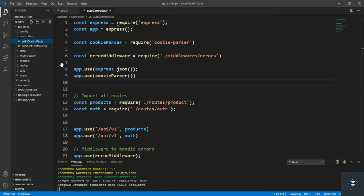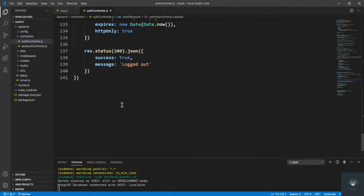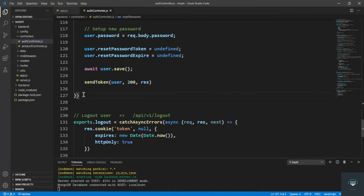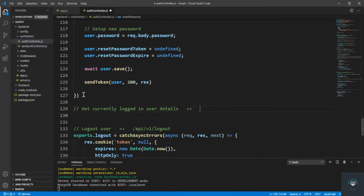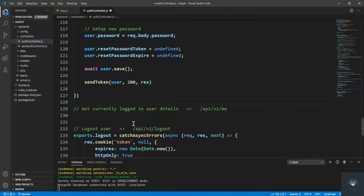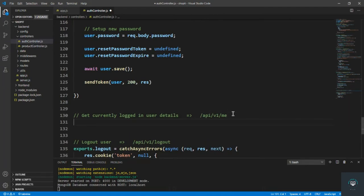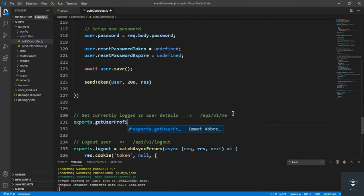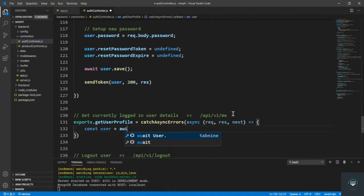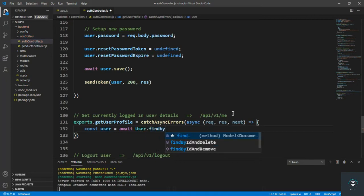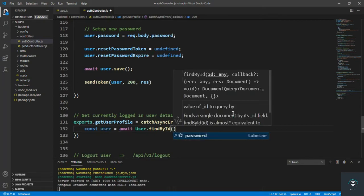I'll go to the controllers, in the auth controller, and add a method for getting currently logged in user details. That will go to /api/v1/me. Let's put in here the method: exports.getUserProfile equals to catch async, and in that, first you have to search the user. const user equals to await User.findById, and we have to pass the ID of the user that we want to search.